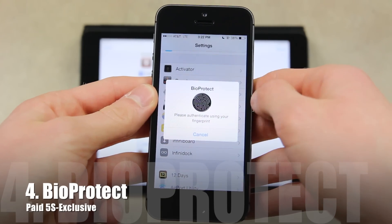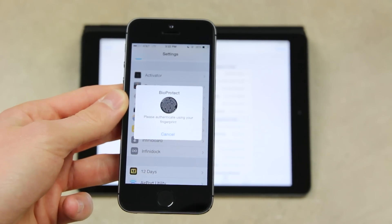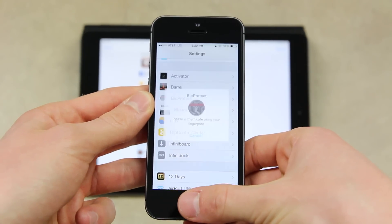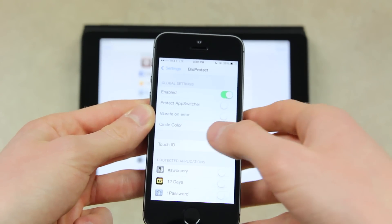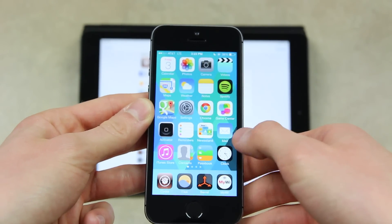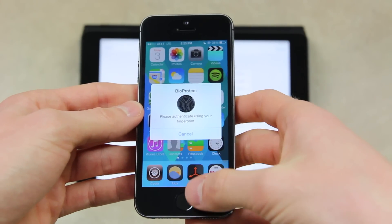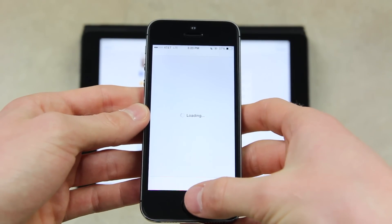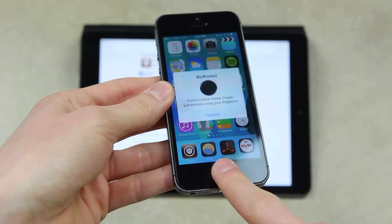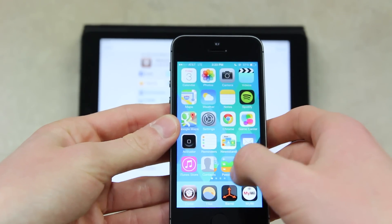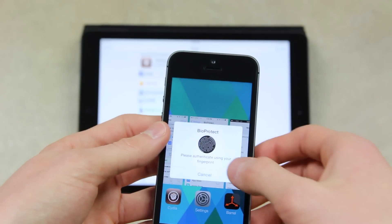Moving right along, we have BioProtect. This is absolutely awesome and it's exclusive to the iPhone 5S, unfortunately, because it has the Touch ID fingerprint sensor built into the home button. What it allows you to do is effectively protect all of your applications simply by using your fingerprint. Inside of the BioProtect settings I can enable which applications I want to be protected. I just have it set up to Cydia, so when I try to open Cydia it brings up a BioProtect prompt where I can either cancel or scan my fingerprint with one of the fingers included in Touch ID. If it doesn't recognize the finger, it says authentication has failed — but when I use a finger that's actually in Touch ID, it works and brings it right up.